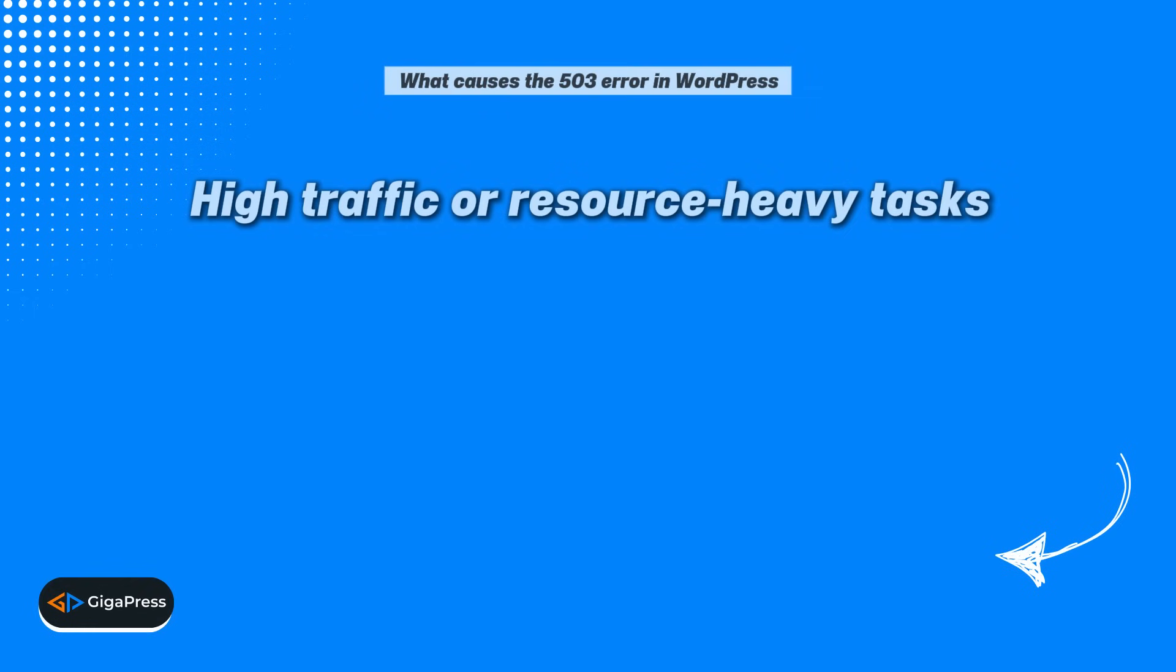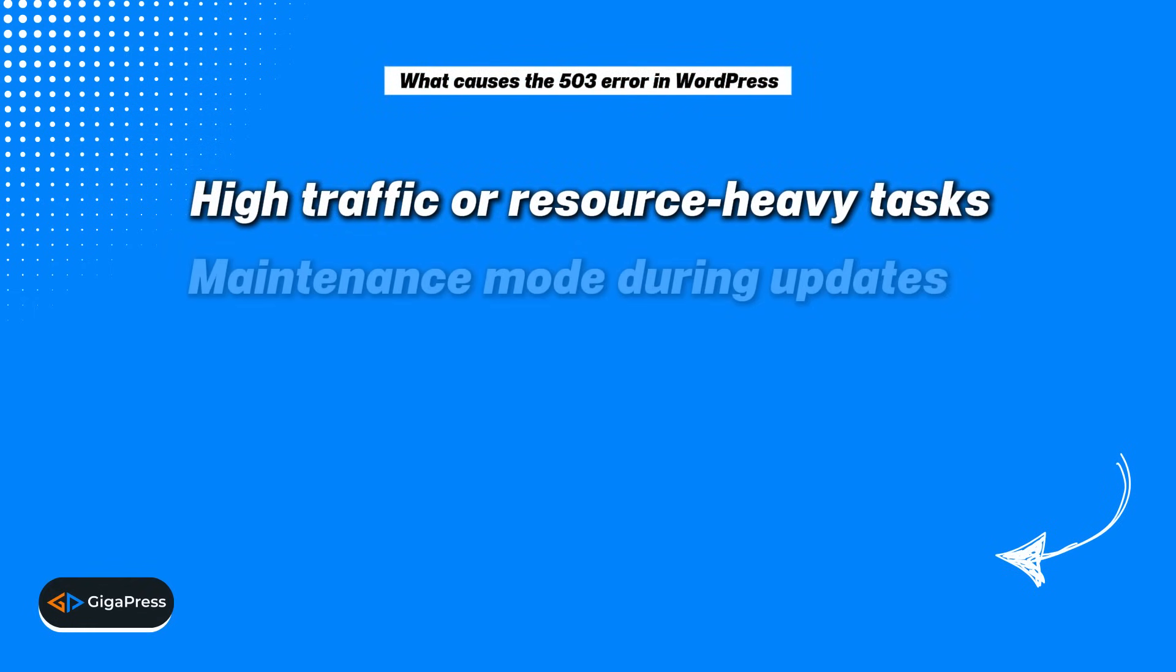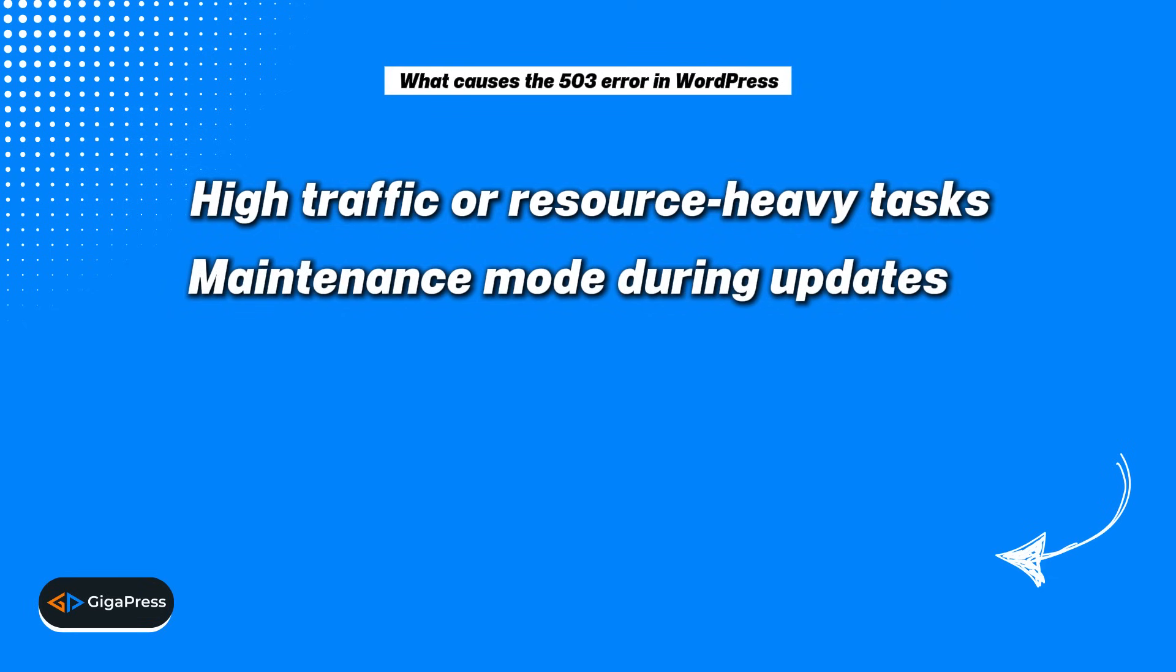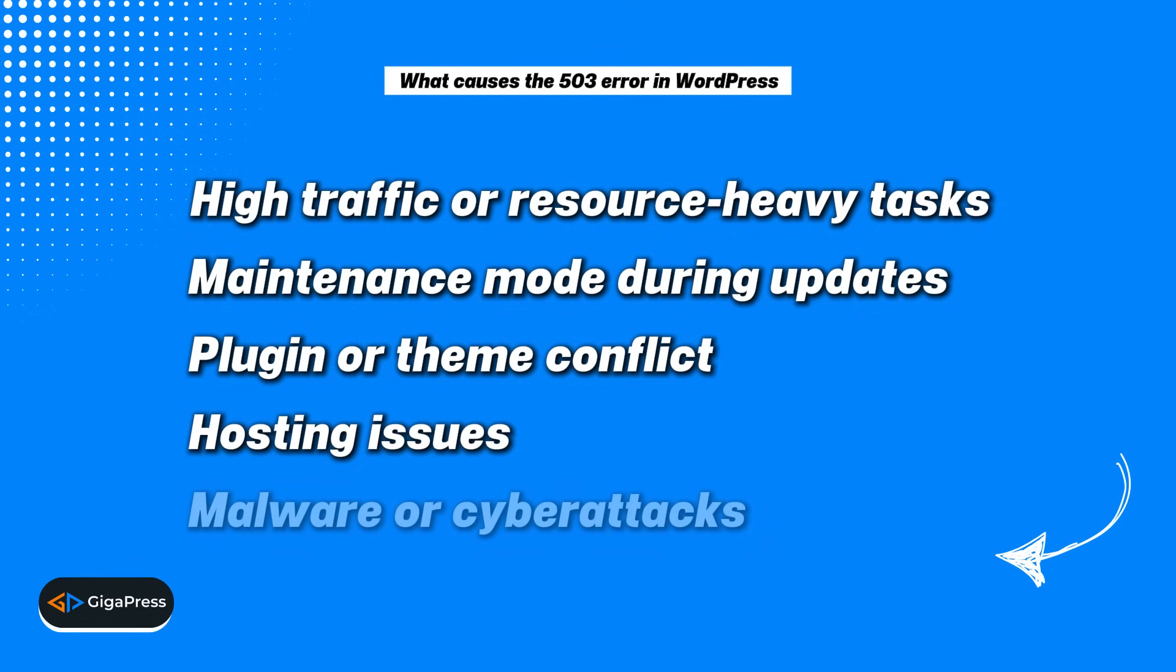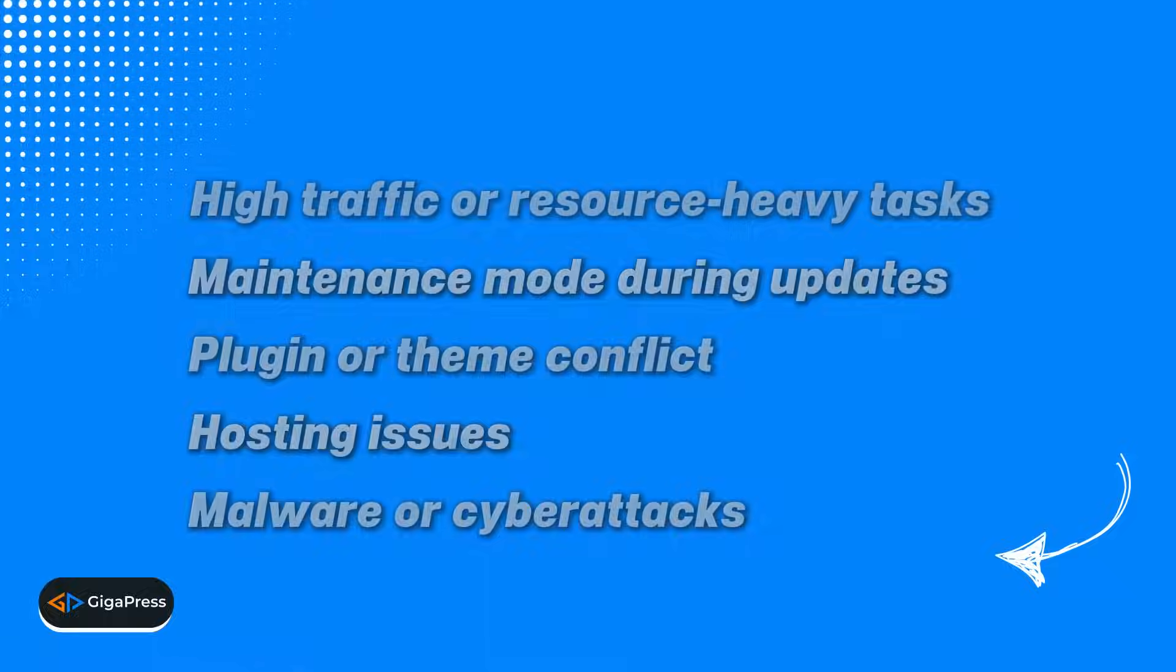It could be due to server overload from high traffic or resource heavy tasks. Sometimes it's triggered when your site enters maintenance mode during updates. Other times it's caused by a plugin or theme conflict that disrupts server operations. Hosting issues like downtime or misconfigurations can also be responsible. And in some cases, malware or cyber attacks may compromise your server's performance and lead to this error.